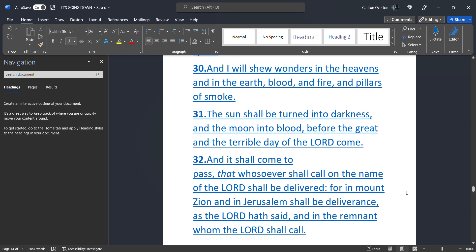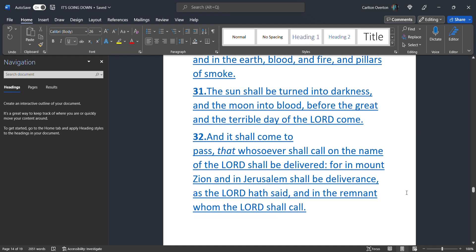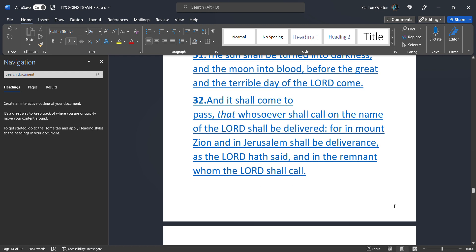The sun. Shall be turned. Into darkness. That's a nuclear explosion. And the moon. Into blood. When you see. That plume. Go up. There is going to be. A bright red glow. That's where the redness. Come from. The moon. Will turn into. What looks like blood. Before the great. And terrible day. Of the most high come. And it shall come to pass.